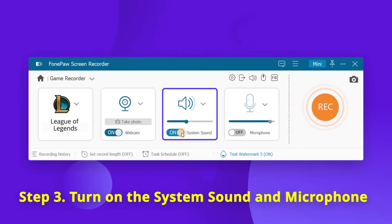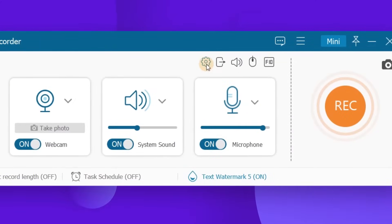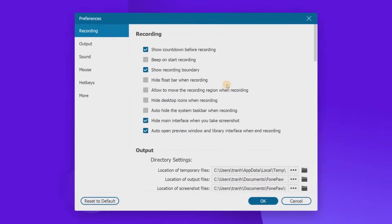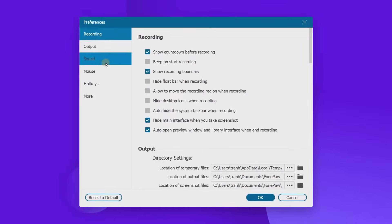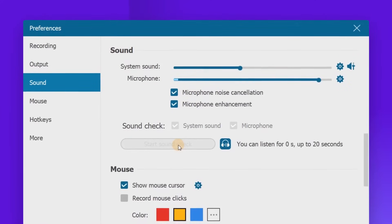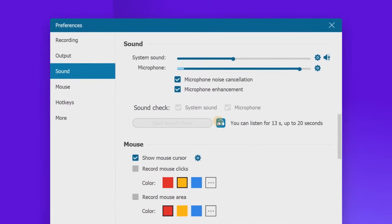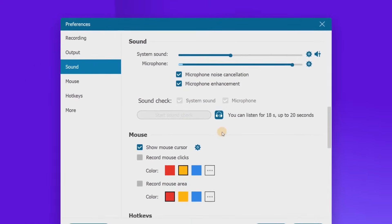Now adjust the audio settings to record the game audio. You can turn on or turn off the system sound and microphone as per your need. Click the gear shape icon to enter into preferences. Here, you can start a sound check and enable microphone noise cancellation and microphone enhancement to make your audio recording better.